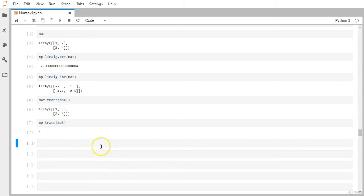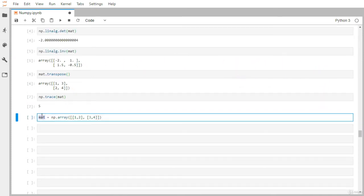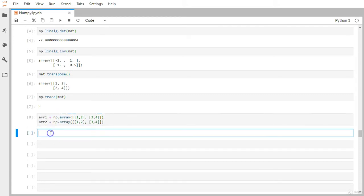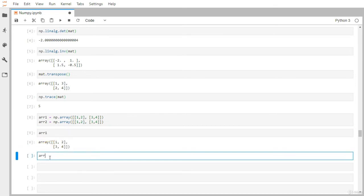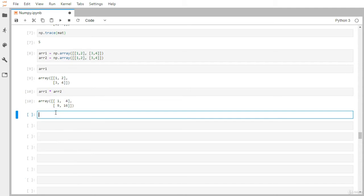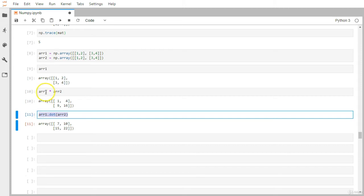Let's look at matrix multiplication. For that we require two matrices, so let me create one called array1 and another called array2 with the same contents. To do element-wise matrix multiplication, we just use array1 times array2 — that gives one times one, two times two, three times three, four times four. Now if you want to do real matrix multiplication, you can use array1.dot(array2), and you can see that is the true real matrix multiplication, whereas the previous one was element-by-element.